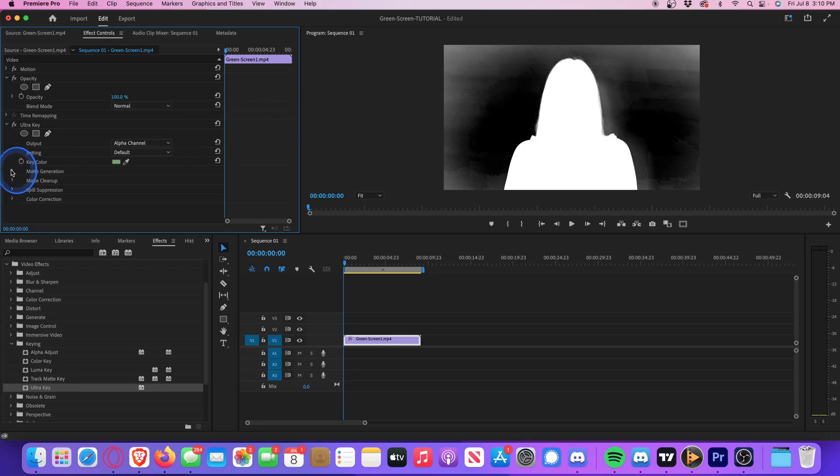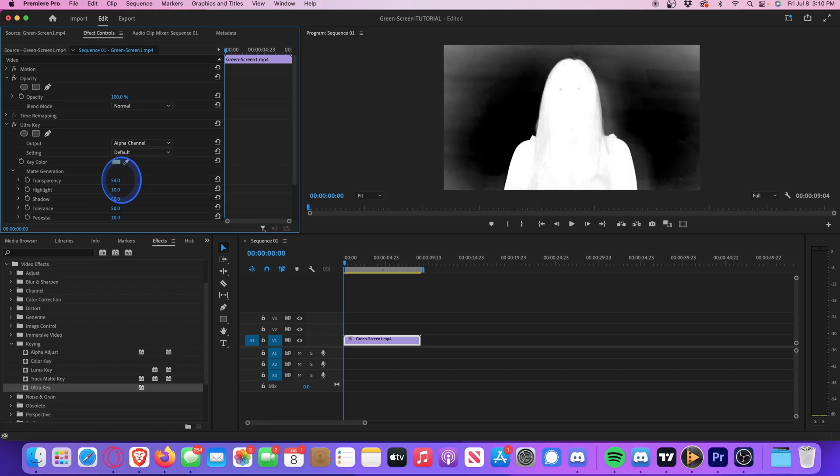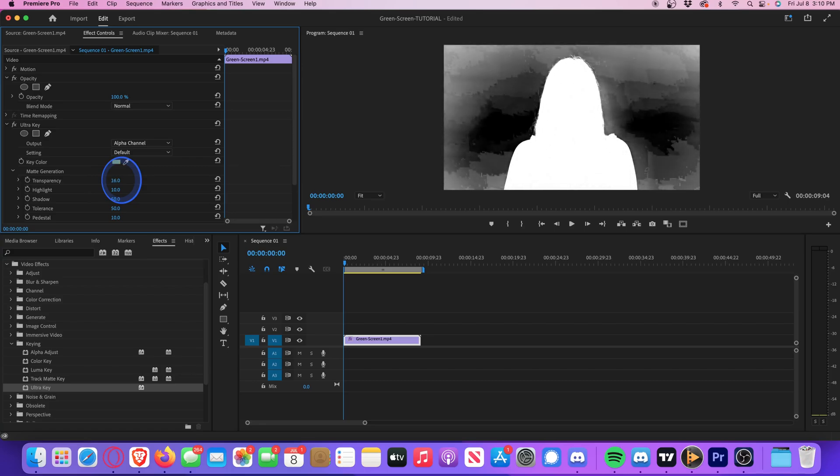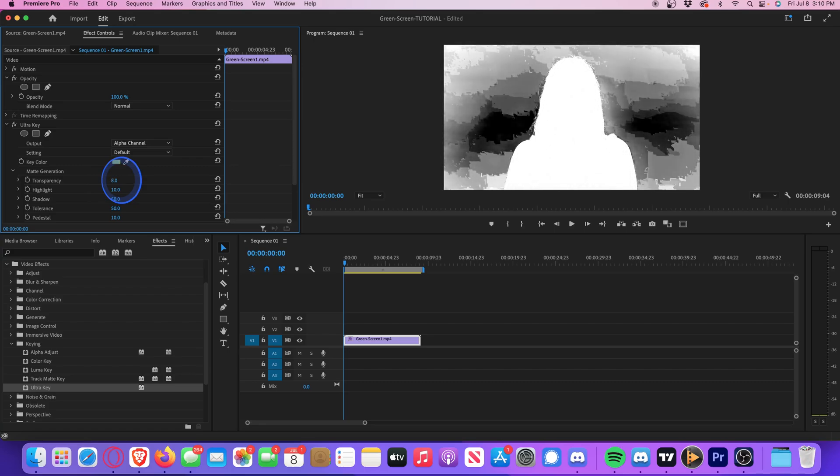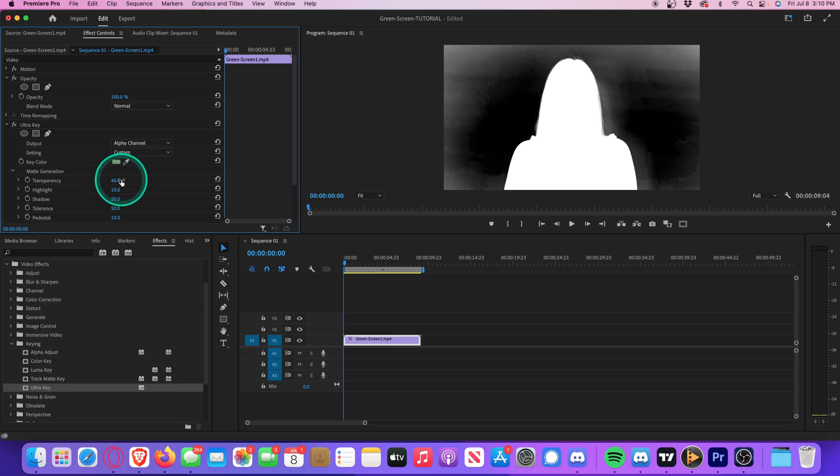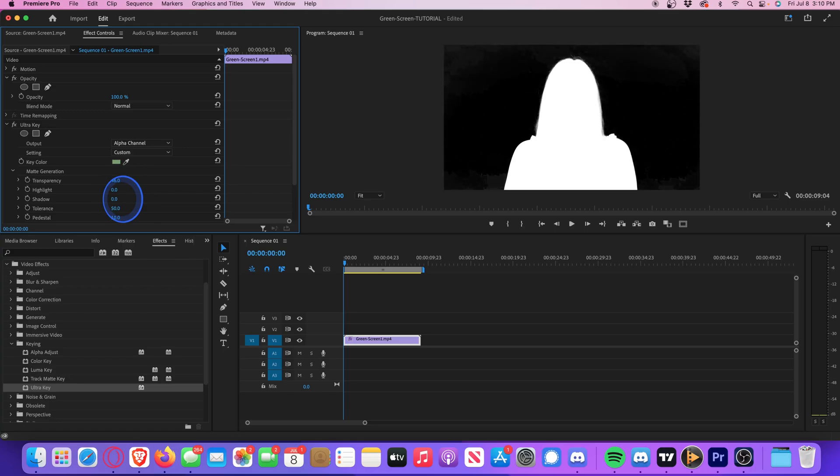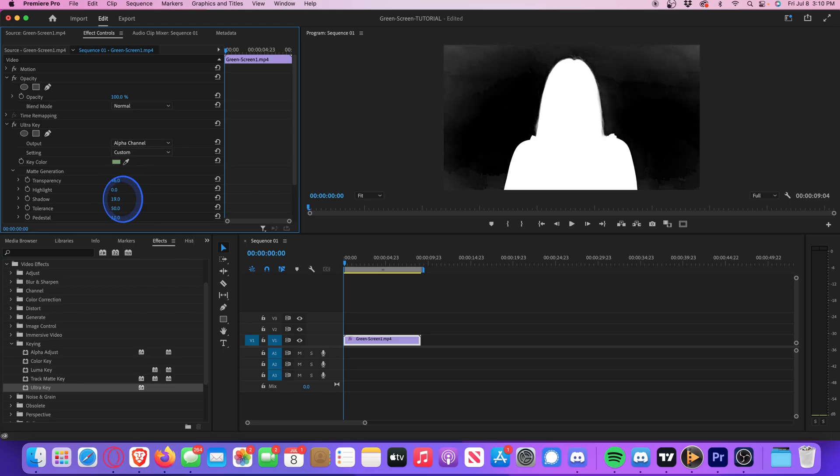So let's go to matte generation and start playing around with all of these values until it looks perfect. Let's start with transparency. That's a little bit too much. And just kind of tweak it until the background is as close to solid black as possible, without interfering with the subject. Now we can move to highlight. That doesn't really do much for us in this case. Play with the shadow. There we go. That's a lot better.